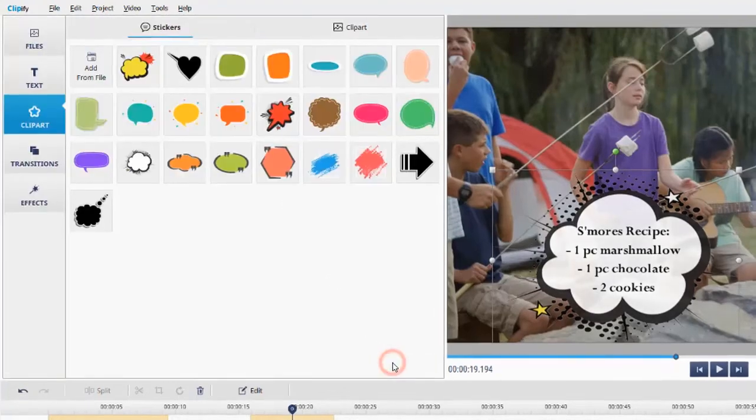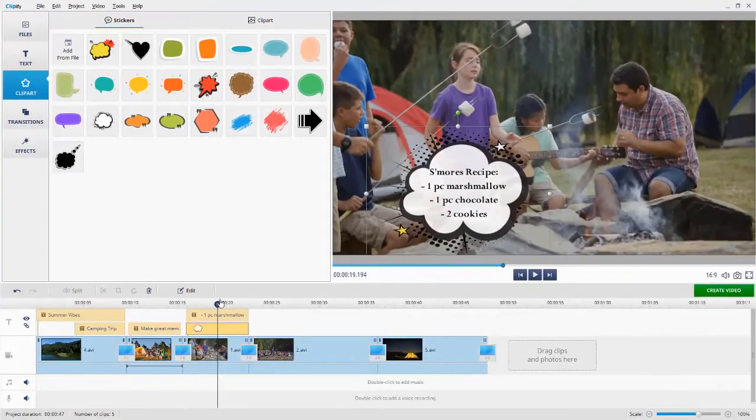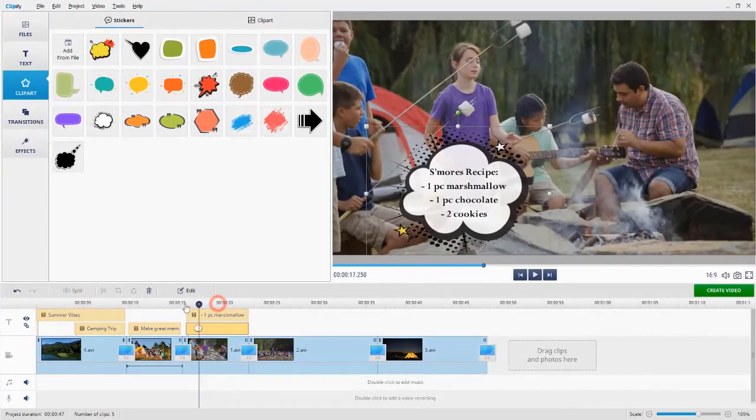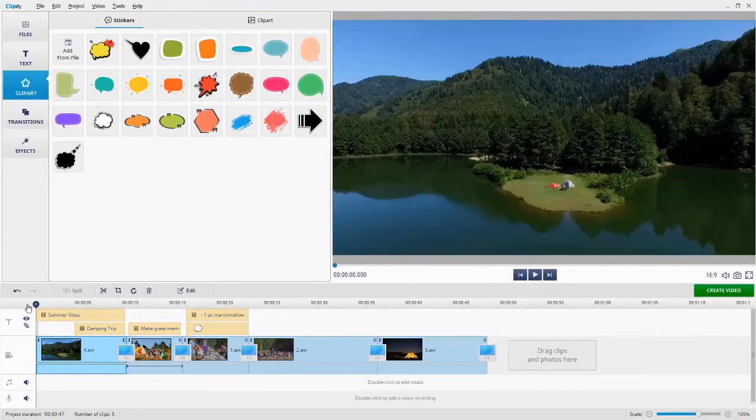Hit Apply when satisfied with the result. Go back to the first slide and preview the result.